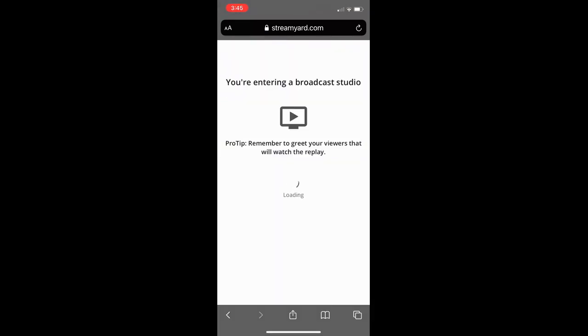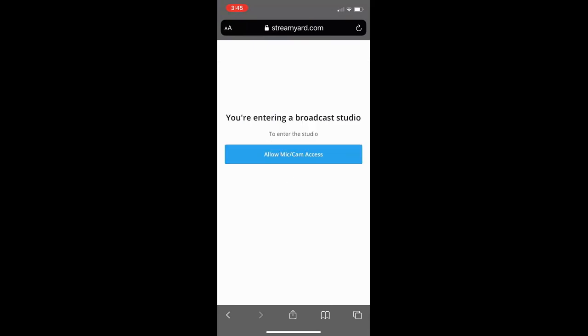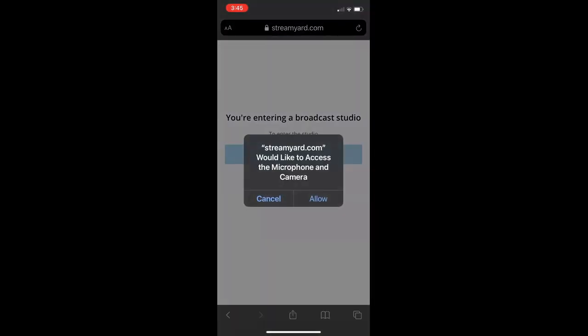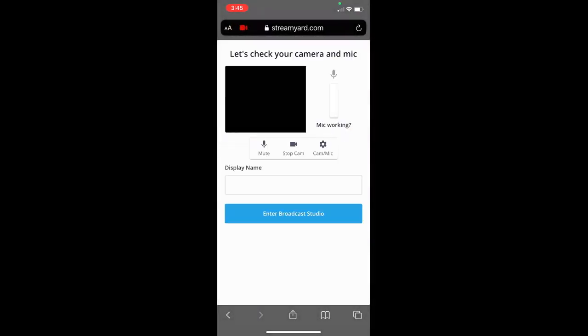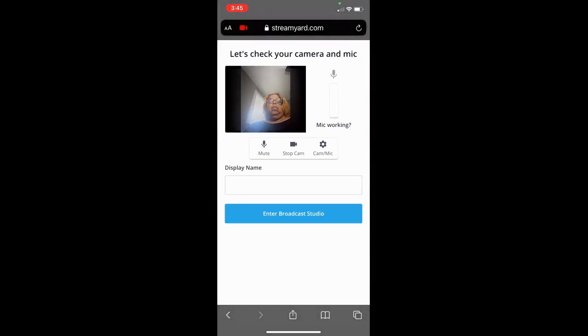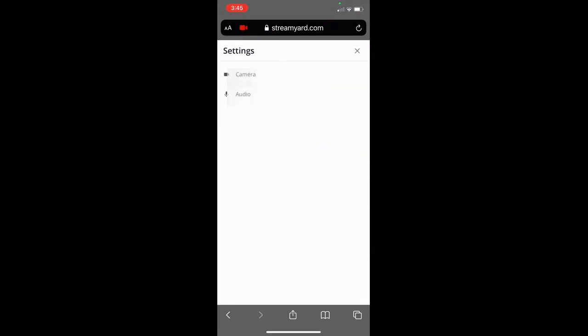It's going to take you into your studio. Check your mic. It's going to ask you to allow it—click yes. Then your face is going to come up and you can test your camera and your audio at this point.